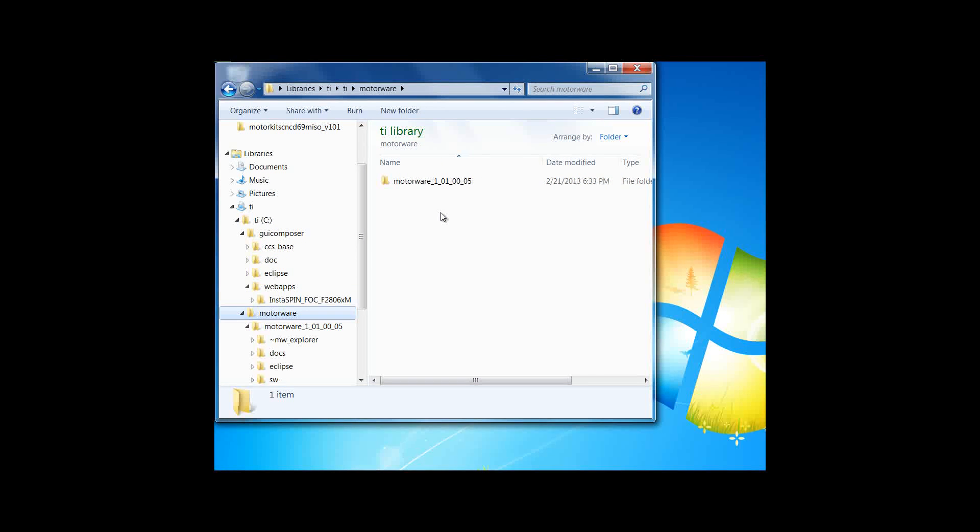Please note that the top-level Motorware folder is versioned, and all the content underneath it is encapsulated in that version.